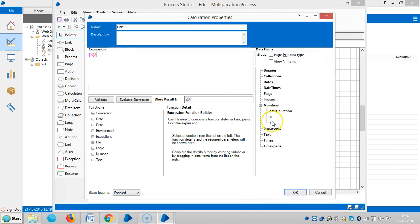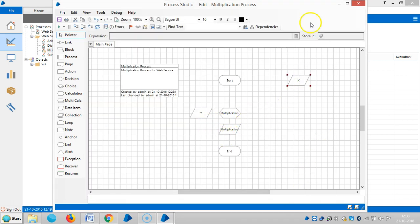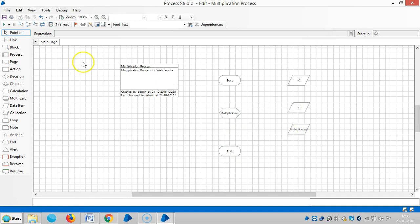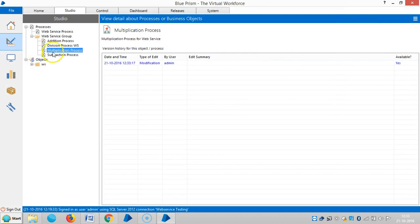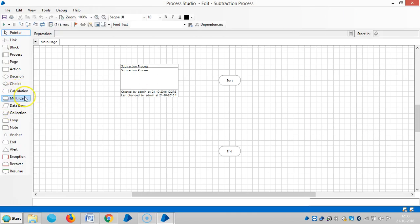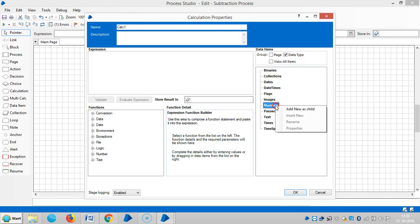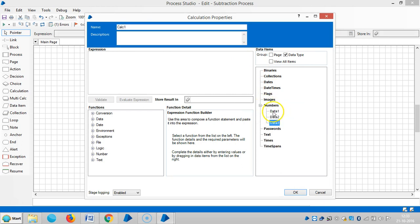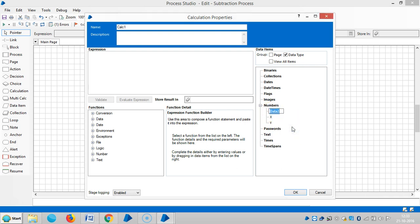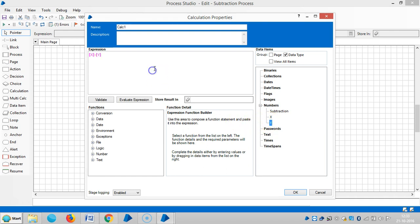Get division: X divided by Y. Stores in multiplication. Then assign a name for the select multiplication. Now we are going to design the process for subtraction.